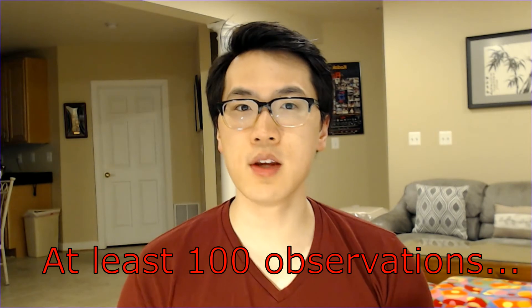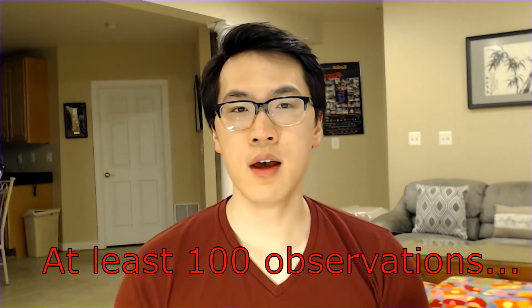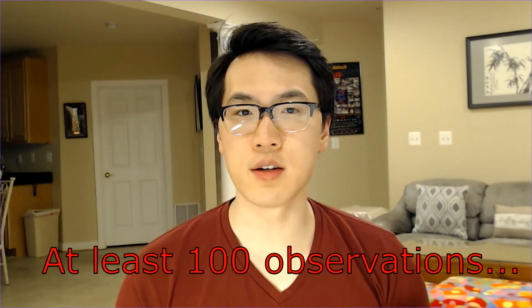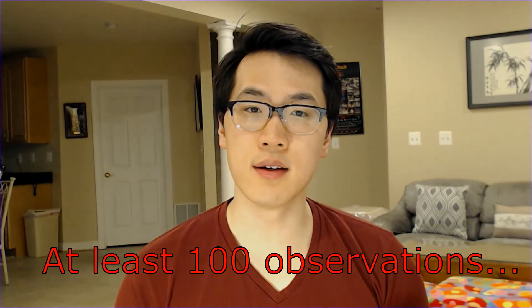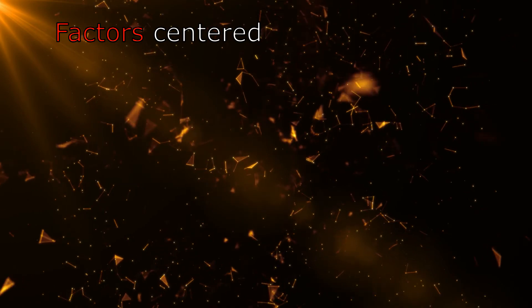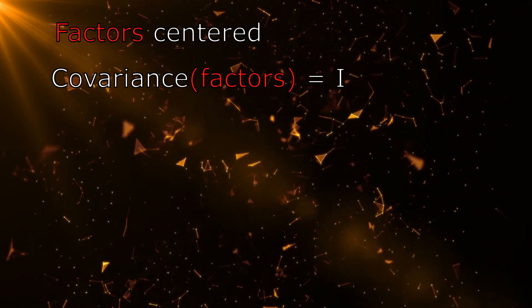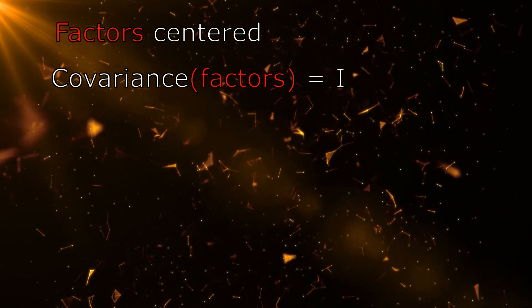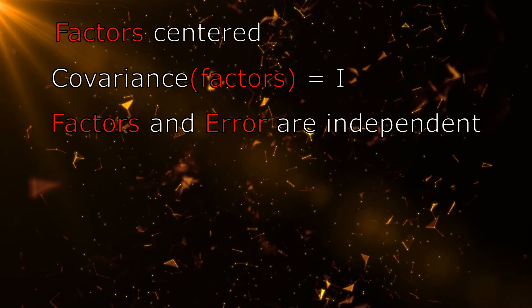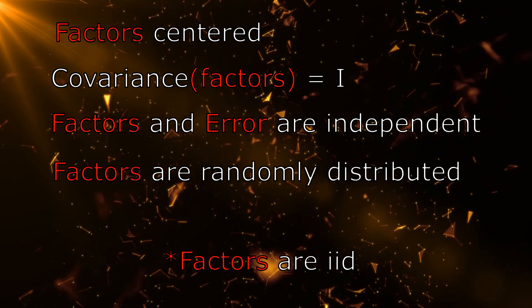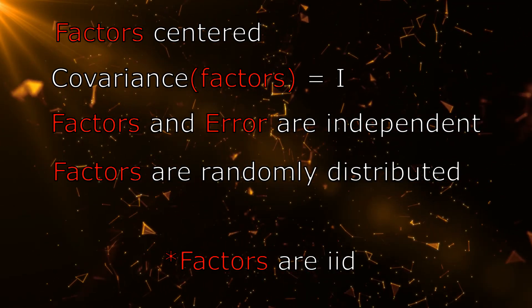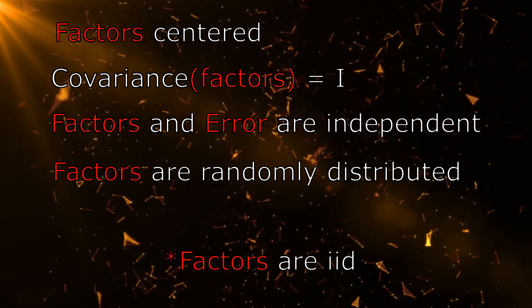In general, more observations or more data is better data. The primary assumptions of a factor analysis model are: the factors are centered, the covariance of the factors are independent, factors and the errors are independent, and the factors are randomly distributed.